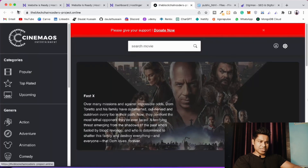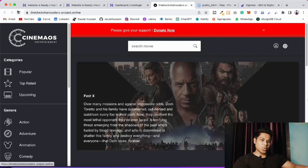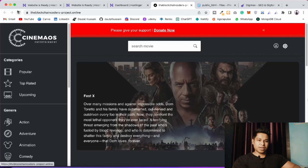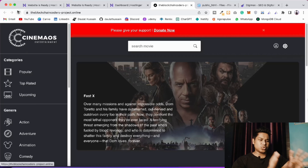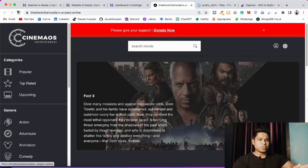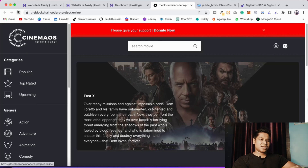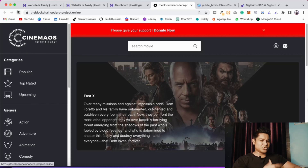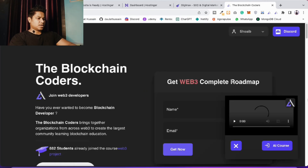I've already deployed this application and it's live. I got a phenomenal response from many of you who took this course. It covers everything you need to know about web development: APIs, React, Redux - every single thing for the web3 space. It's a close to nine-hour project offering tons of learning.